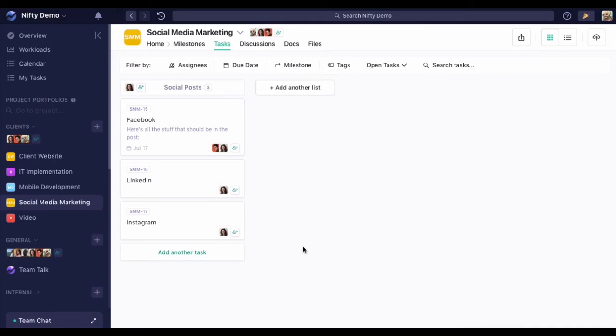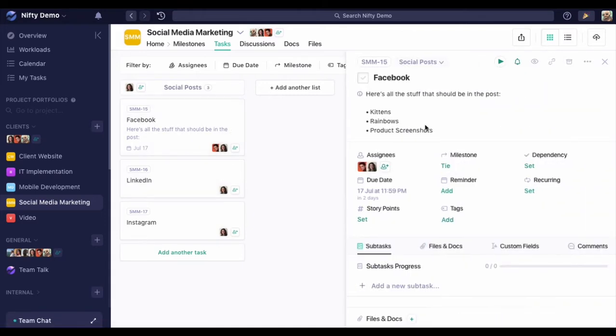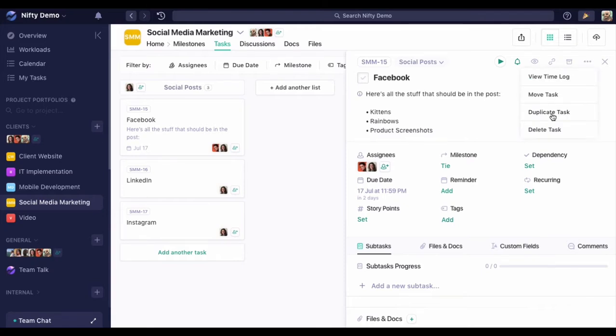Duplicating a task allows us to get a copy of that task with all of the same information. In this case, if we want to duplicate our Facebook post content here, we can go to our option dots and duplicate.